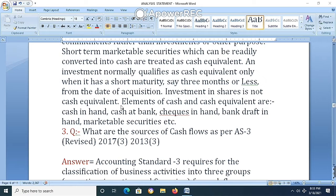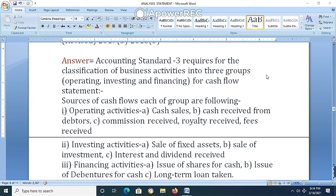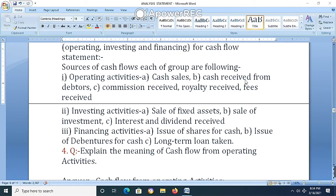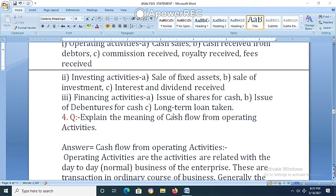Question 3: What are the sources of cash flows as per Accounting Standard 3 Revised? Answer: Accounting Standard 3 requires the classification of business activities into three groups — operating activities, investing activities, and financing activities — for the cash flow statement. The sources are: (1) Operating activities cash inflow: cash sales, cash receipts from debtors, commission received, royalty receipt, fee receipt. (2) Investing activities: sale of fixed assets, sale of investments, interest and dividend received. (3) Financing activities cash inflow: issue of shares for cash, issue of debentures for cash, long-term loan taken or borrowing.